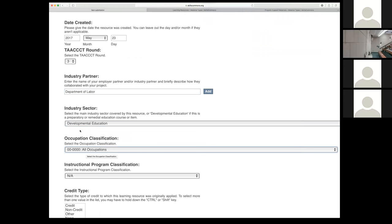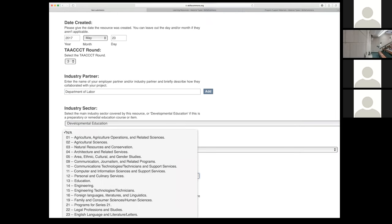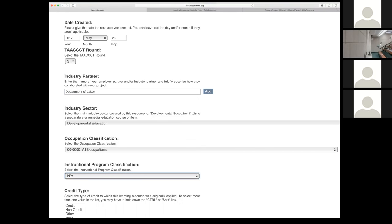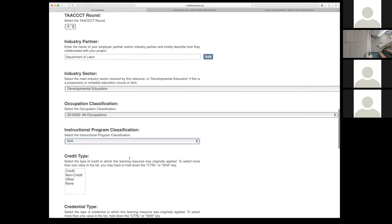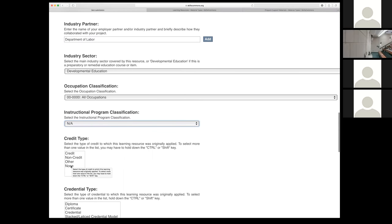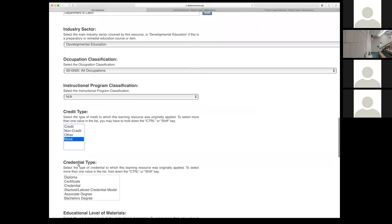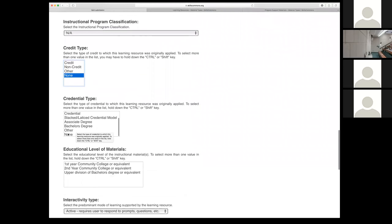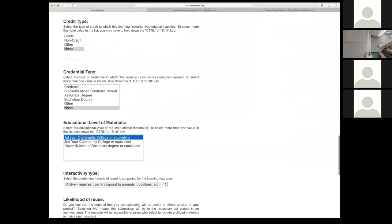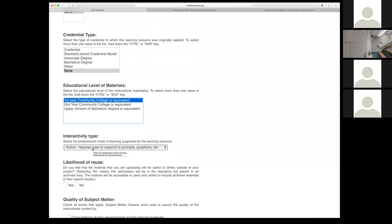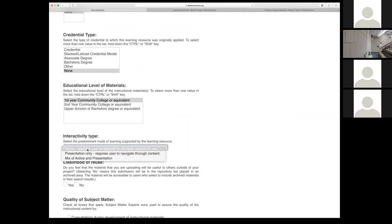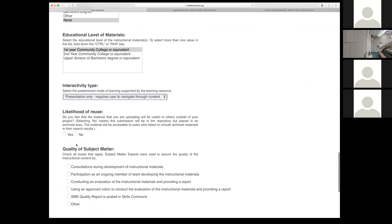For the industry partner field, I'm going to put Department of Labor. This is the other field you must fill in — it won't let you get past it if you don't. Then you can pick your NAICS code and your SOC code. The SOC codes, NAICS codes, and instructional program classifications are in the user guides at the very end in the appendix. You can have that list sitting nearby ahead of time so you don't have to wait until you're in the upload process. Then pick the credit type — credit, non-credit, or none — and the credential type and educational levels.